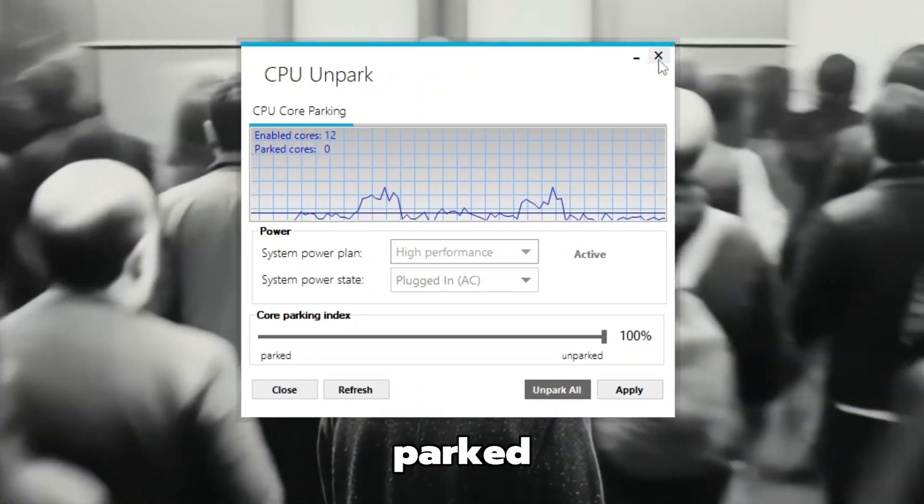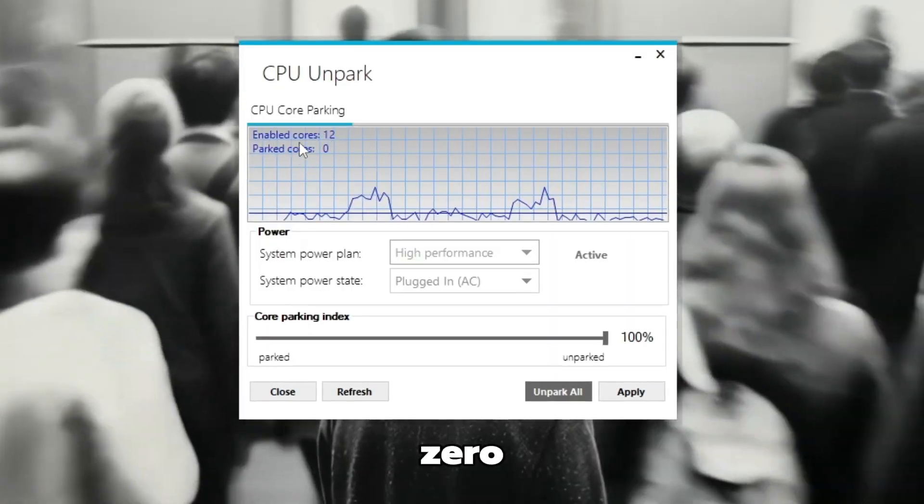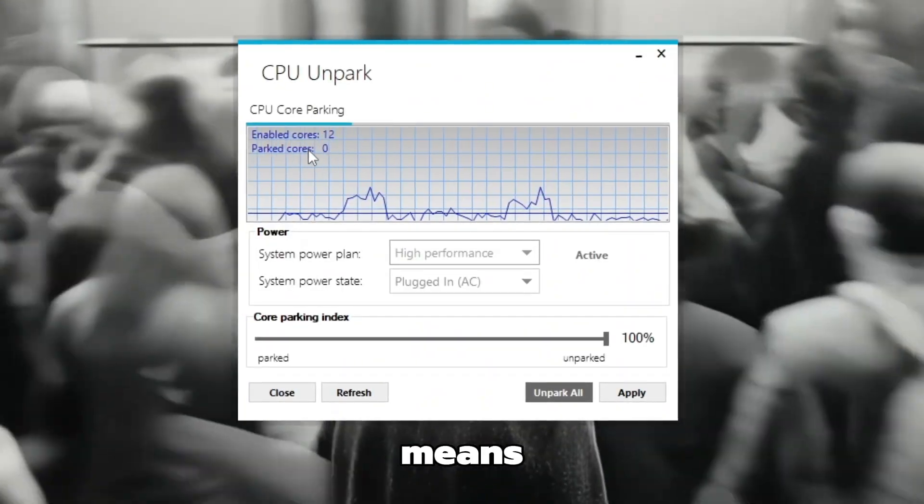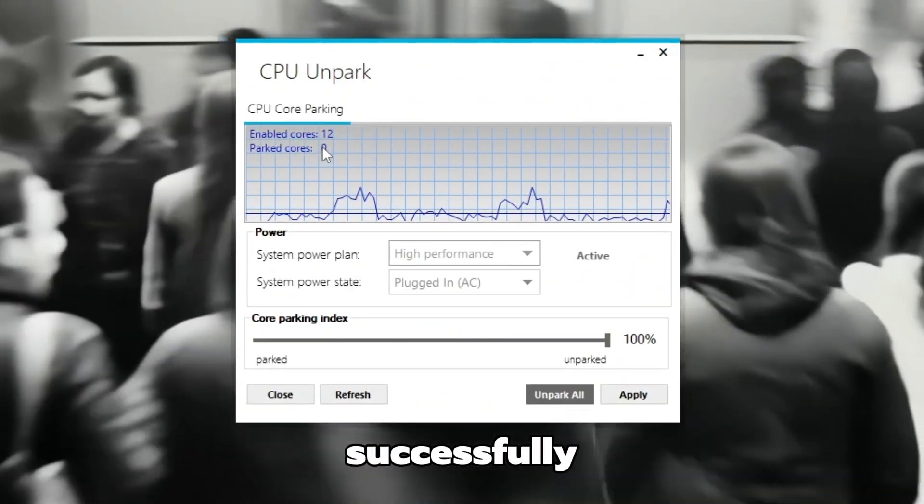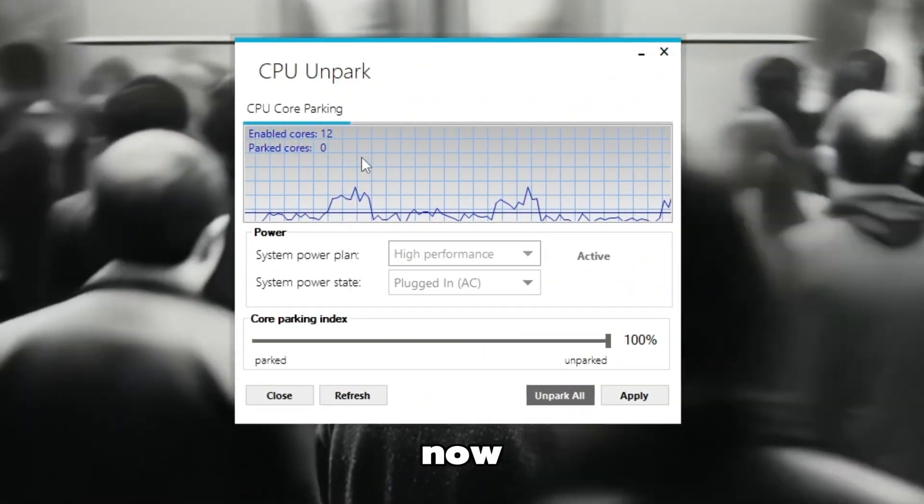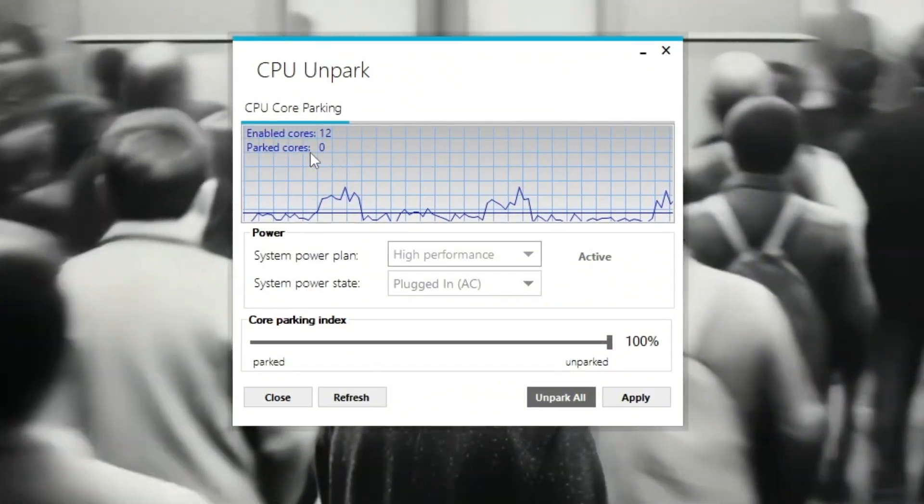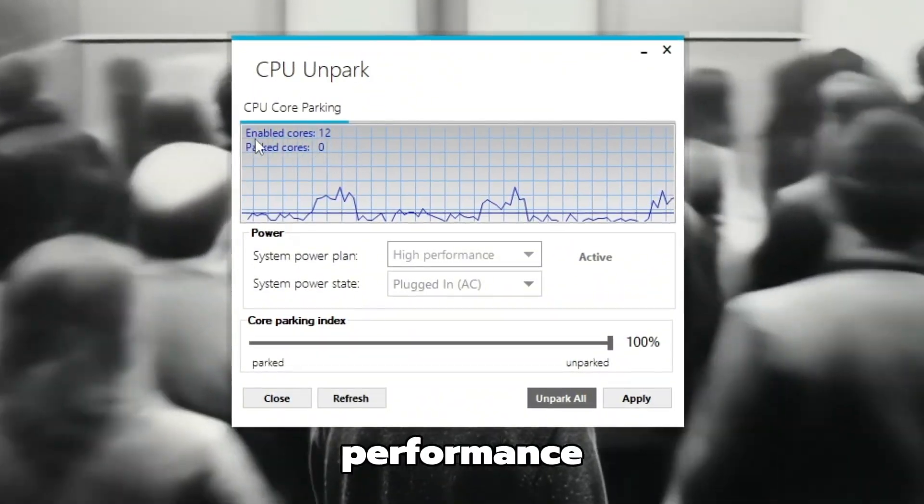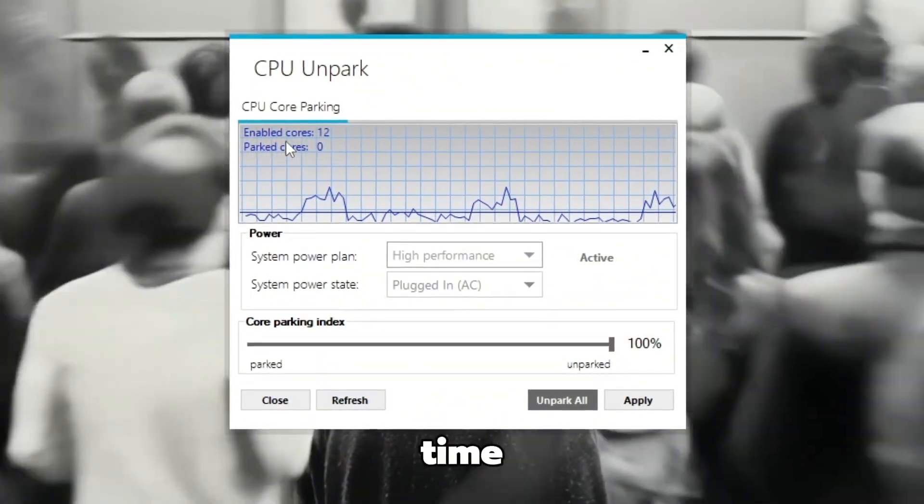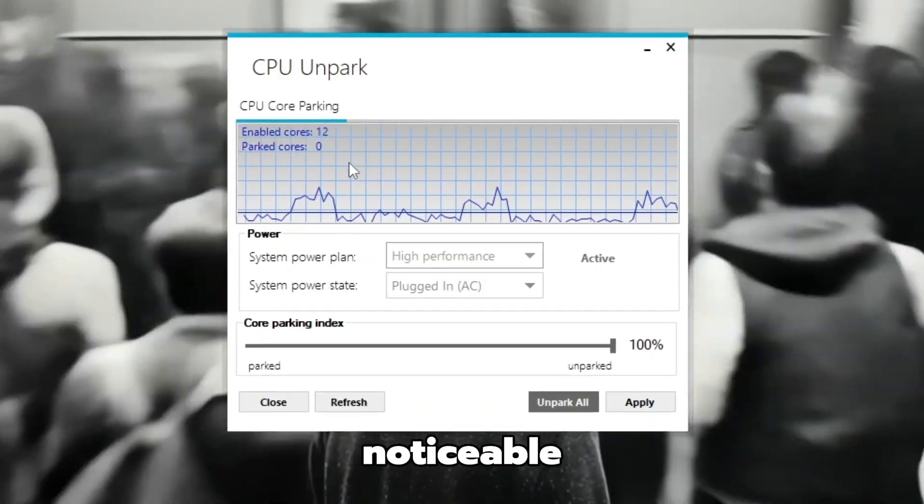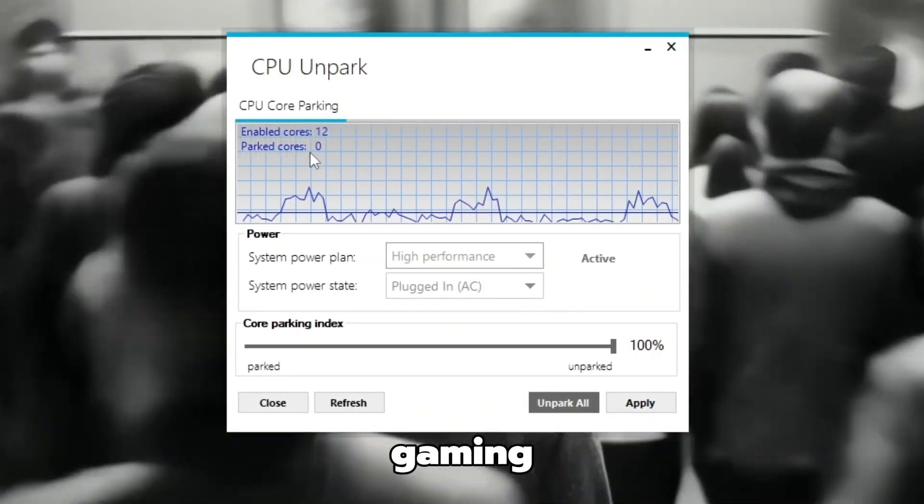Look at the top of the window. If it now shows parked cores, zero, that means all your CPU cores are successfully unparked. Now your CPU is fully active, giving you smoother performance, faster response time, and a noticeable boost in FPS while gaming.